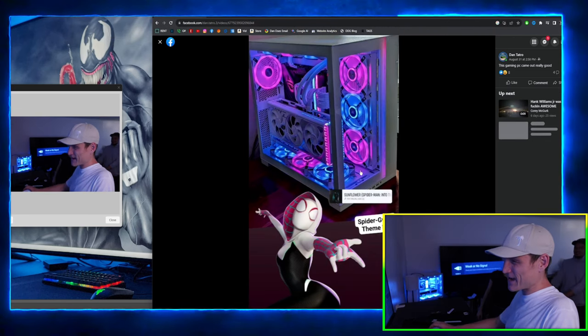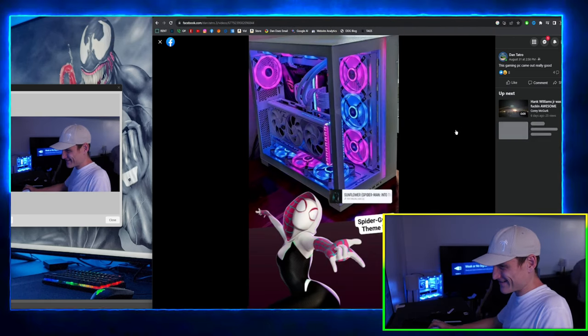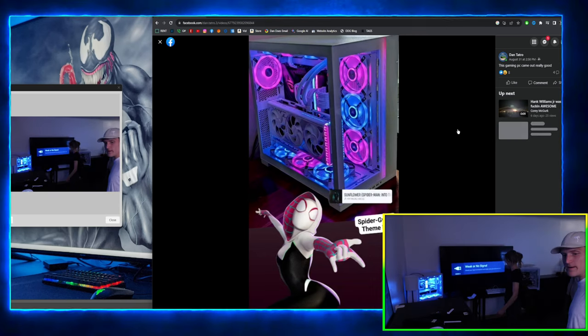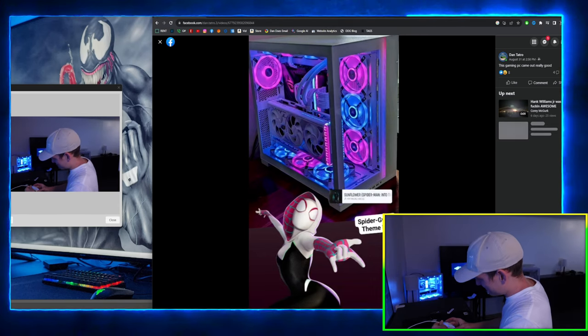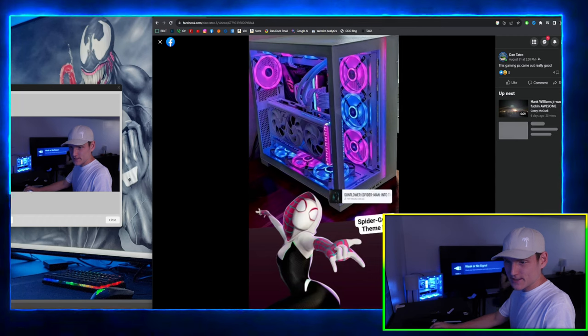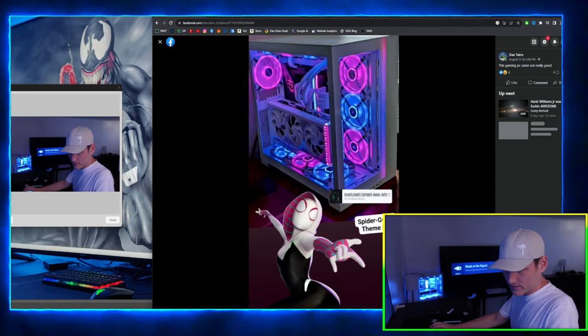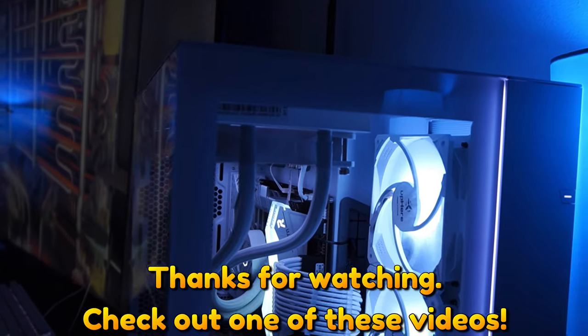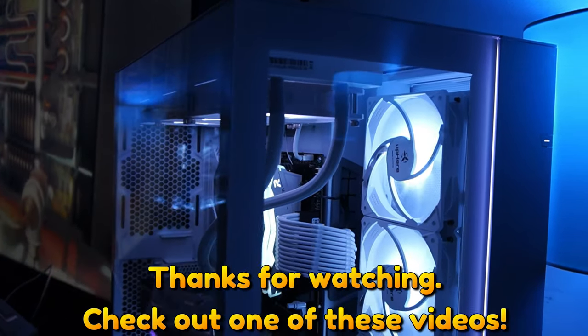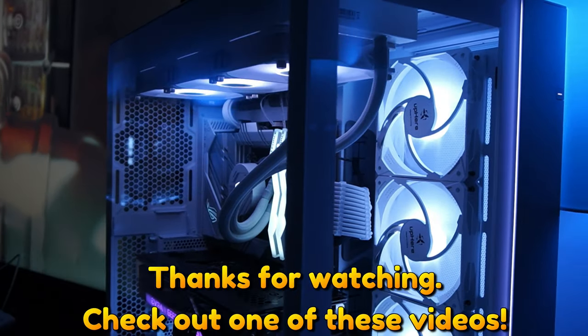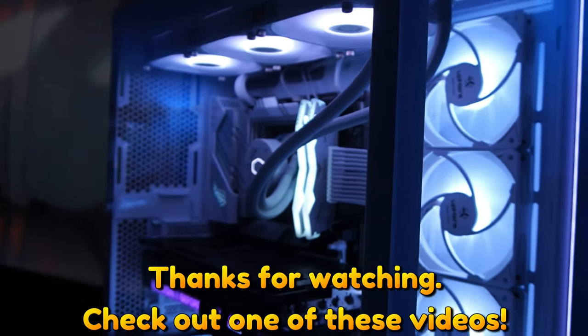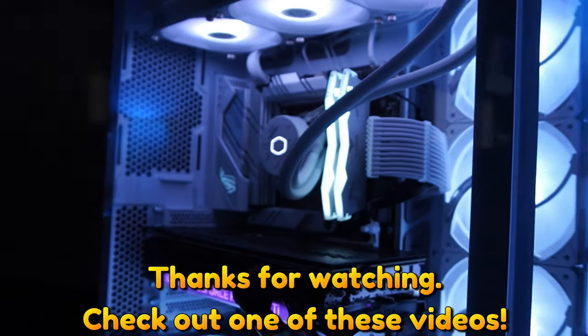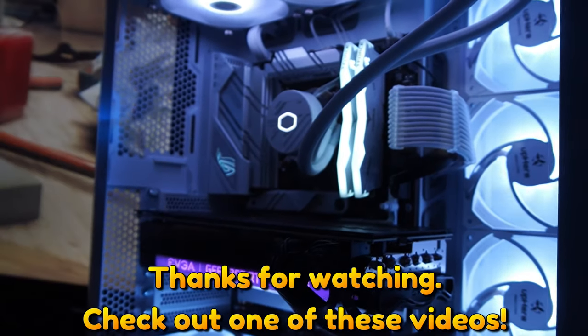I think that came out really good. Yeah, that is everything my friends.